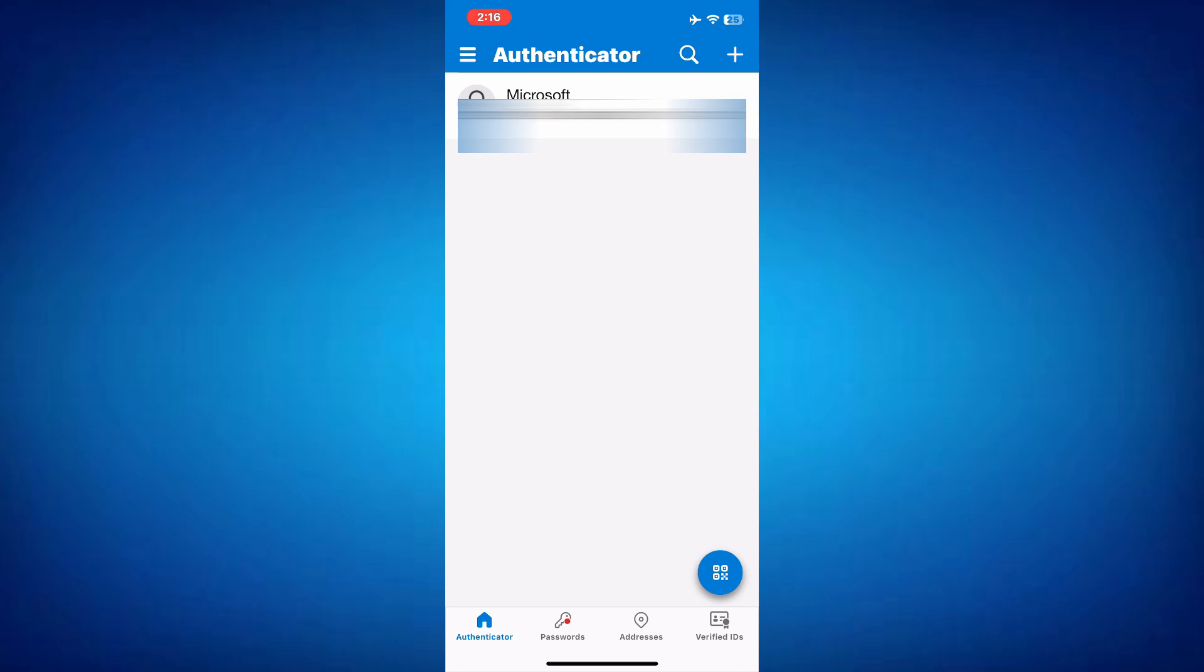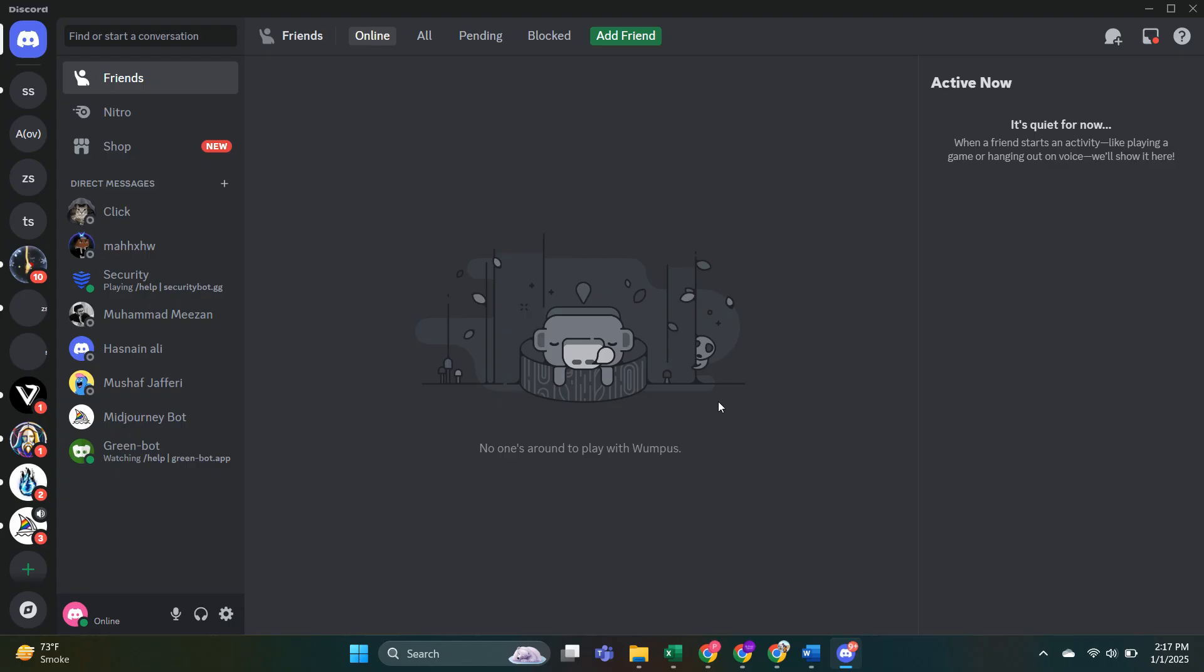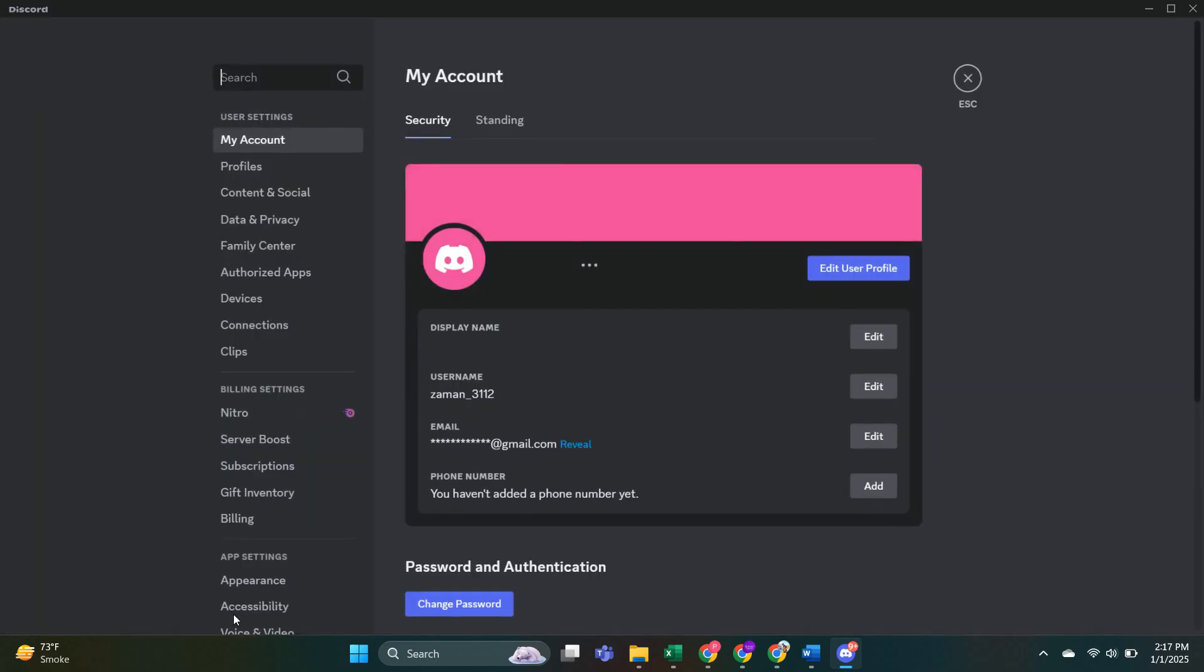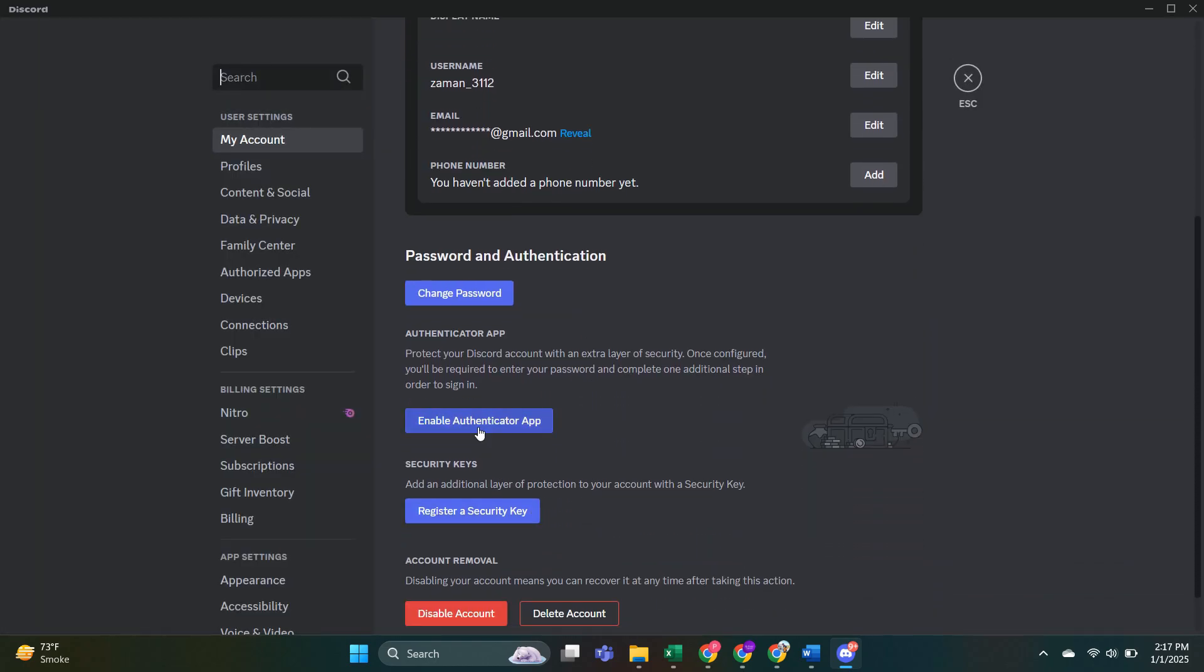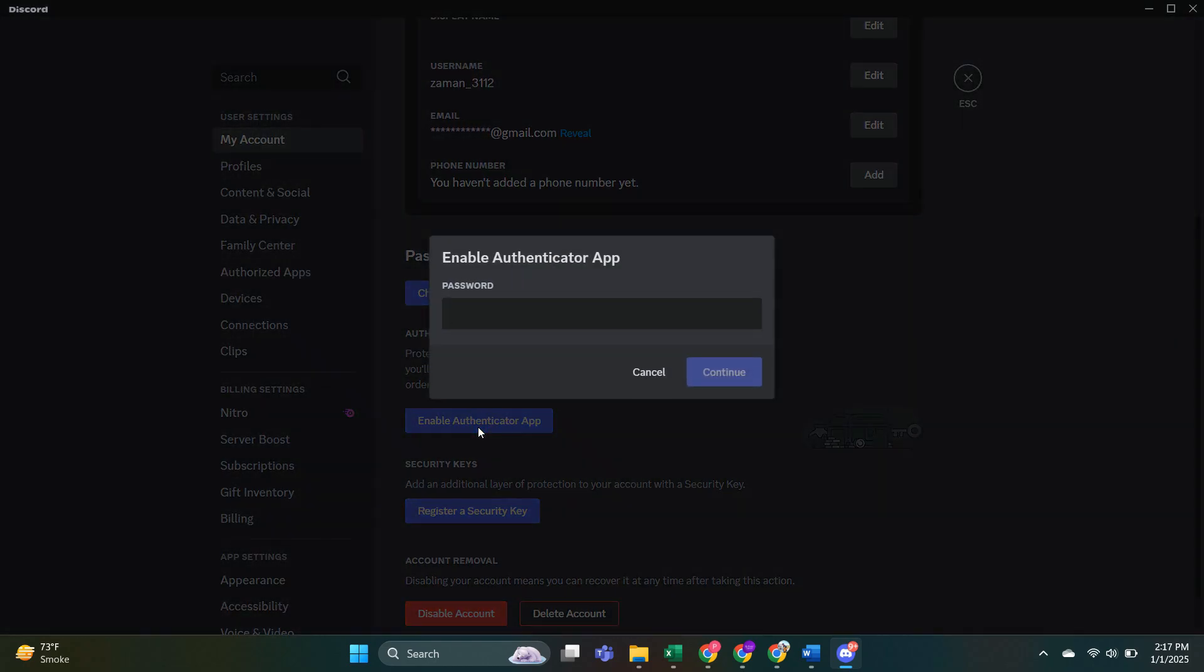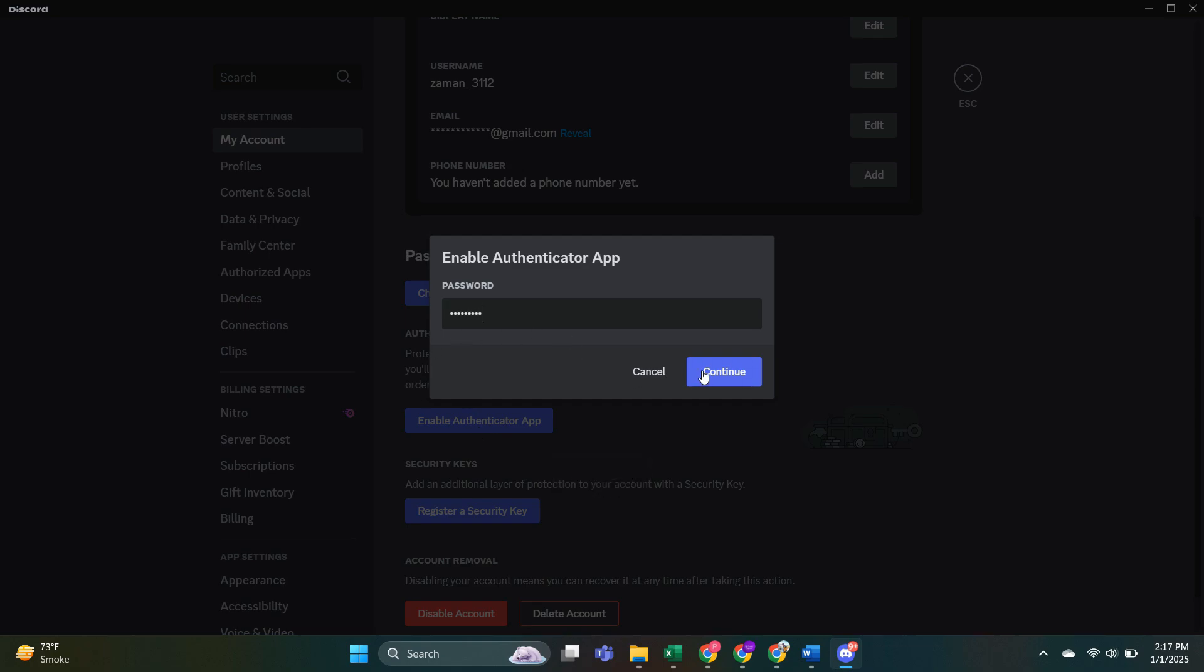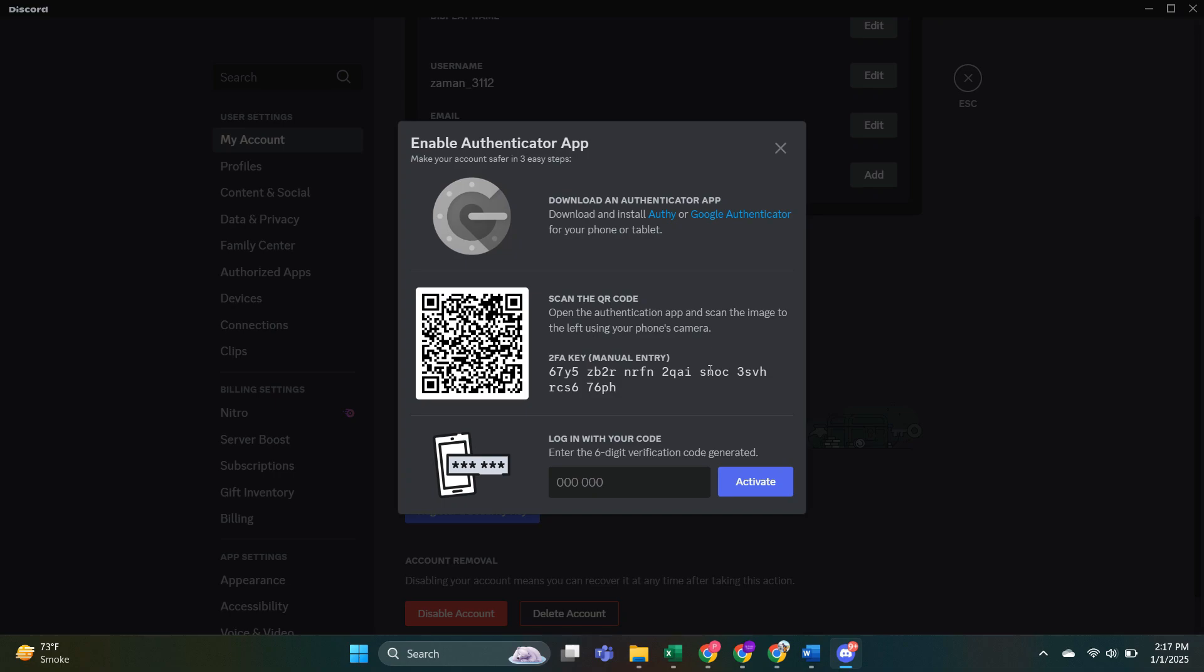Now let's work through adding another account. The process is similar for most websites and I'll use Discord for this tutorial. Open the Discord app or website and go to the account settings. Look for the security or two-factor authentication section in your profile settings. Most websites will require you to re-enter your password to proceed with setting up two-factor authentication. After doing that, you'll be presented with a QR code or a key.